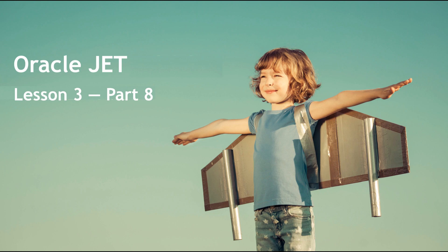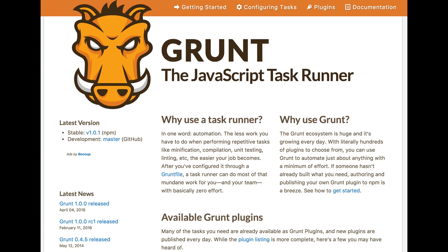Hello and welcome to part 8 of the third of the three weekly lessons about Oracle JET. At this point of the course on JET, you should be well aware of the fact that JET focuses on reusing existing technologies rather than reinventing the wheel.